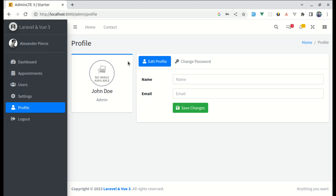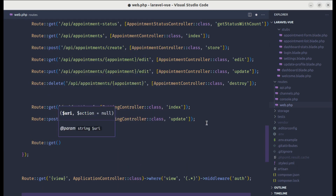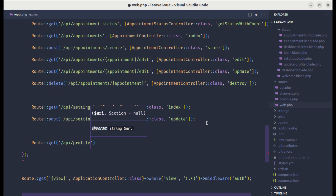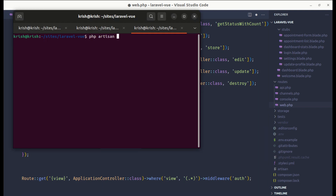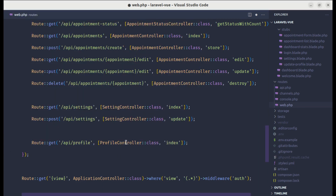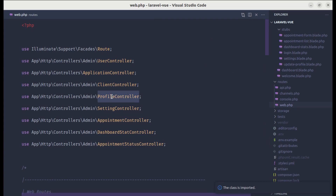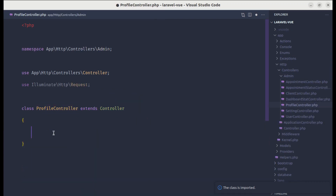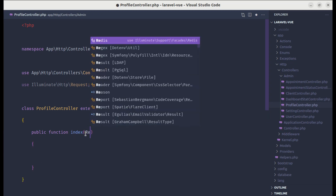To do that, let's create the endpoint called api/profile. Let me go to web.php and create a GET route for api/profile, calling the ProfileController. We haven't created this class yet, so let's create it first using php artisan make:controller ProfileController. This got created, so let's import it. Now let's go inside the class and create a method called index.